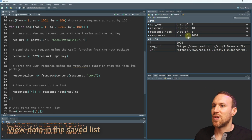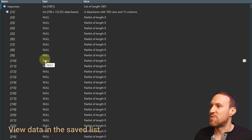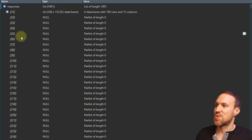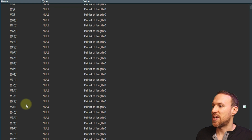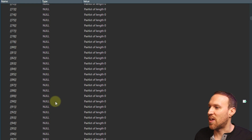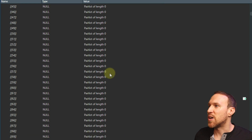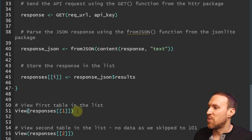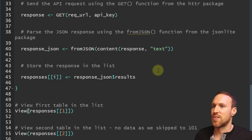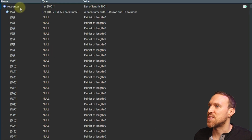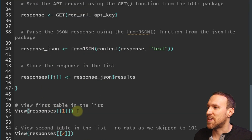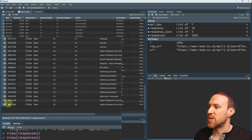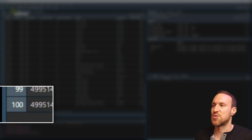Now we can look at our list. It has created numbered entries — because we skipped by 100s, the names include 1, 101, etc. We can view the data with view(responses[[1]]), and scrolling to the bottom we can see it maxes out at 100 results, which is exactly what we expect since each API call returns a maximum of 100.